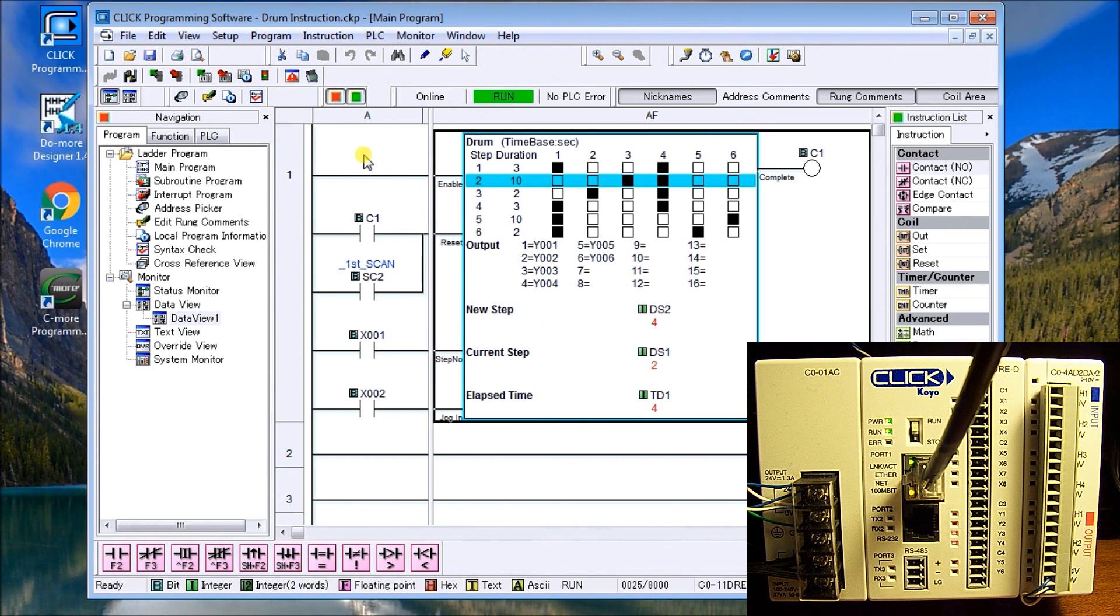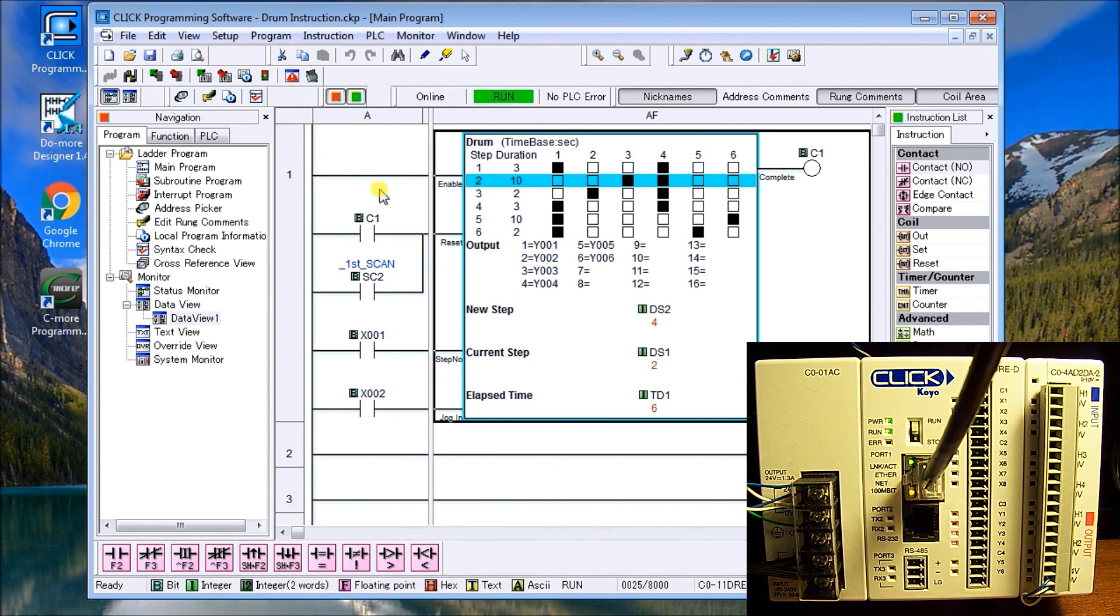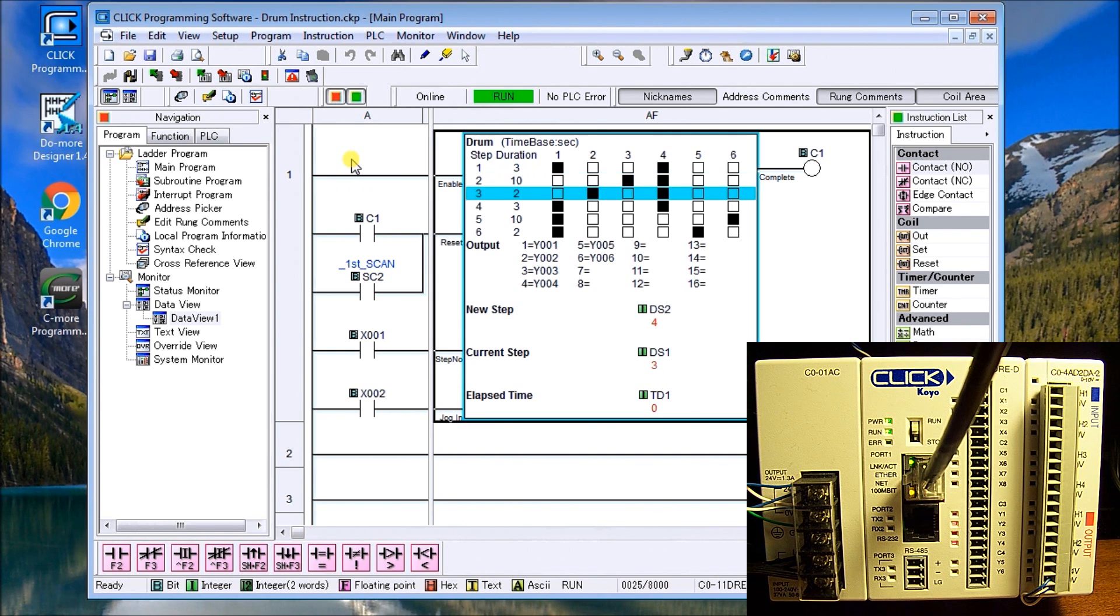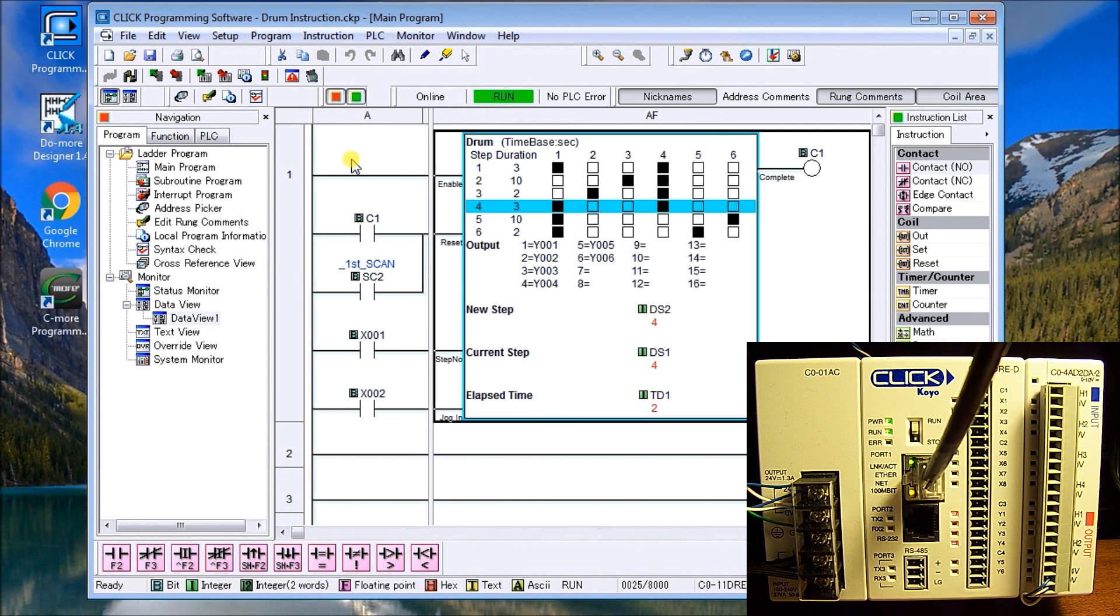You notice here that I do not have any enable input, but if I did and I want to stop and start it at will, I could put other instructions in there to stop and start it.